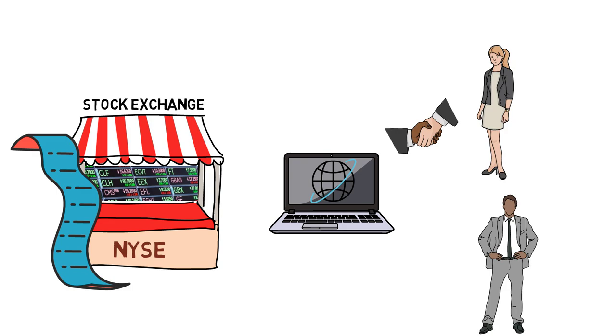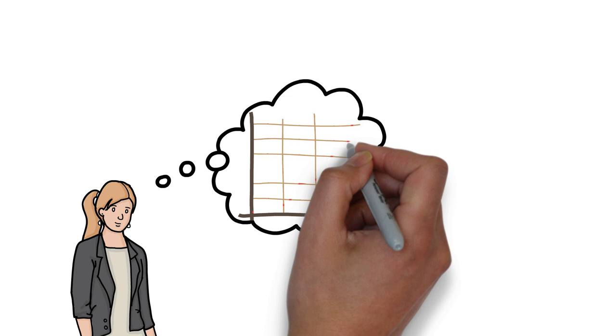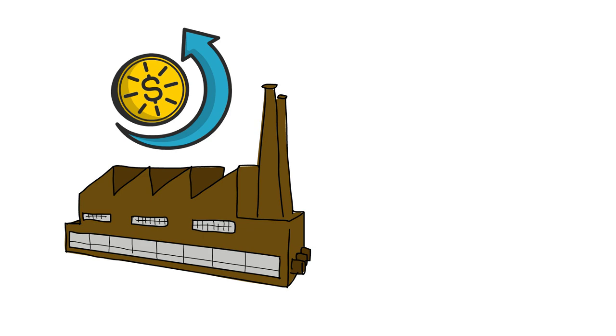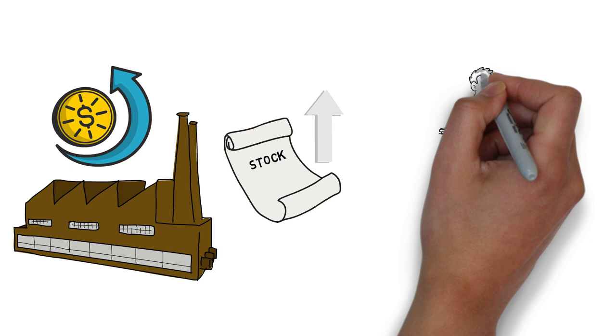There are a variety of reasons for someone to buy stocks, but the most common motivation is the potential for profit. When a company performs well and its profits increase, its stock price tends to rise as well. This means that investors who bought the stock when it was cheaper can sell it for a profit when the price increases.